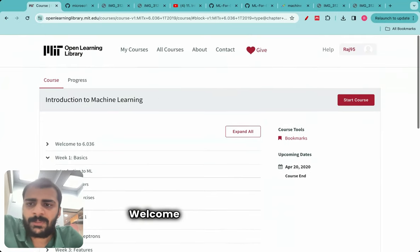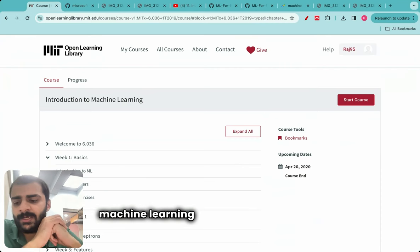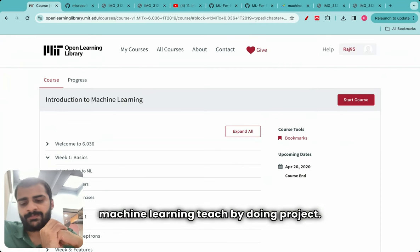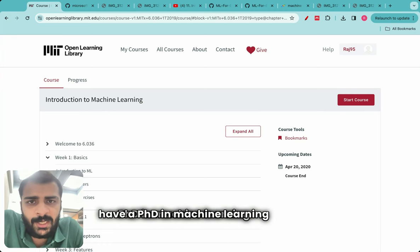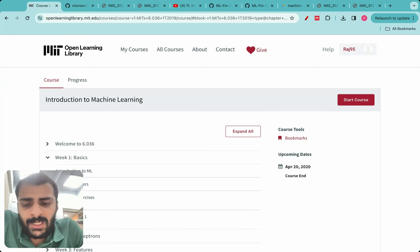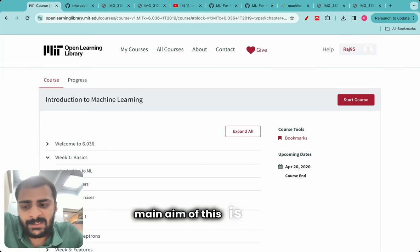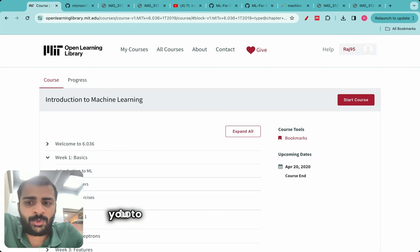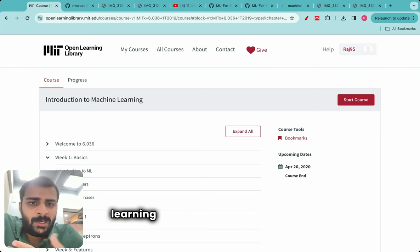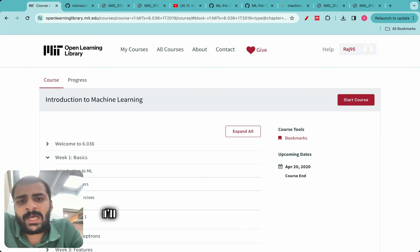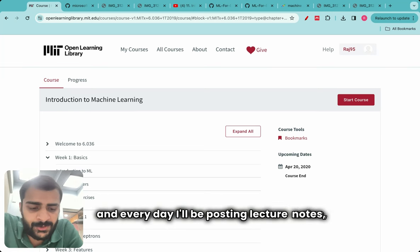Hello everyone, welcome to day two of the Machine Learning Teach by Doing project. My name is Dr. Raj Dandekar and I have a PhD in machine learning from MIT. We started this project yesterday and the main aim is to inspire you to transition to machine learning. As mentioned on day one, I'll be learning along with every one of you, forming the agenda for what to learn and posting lecture notes every day.